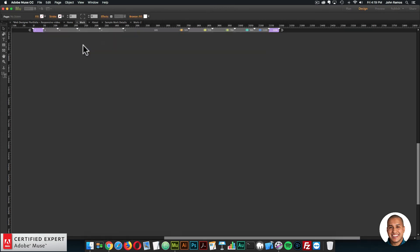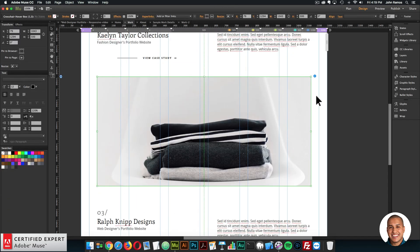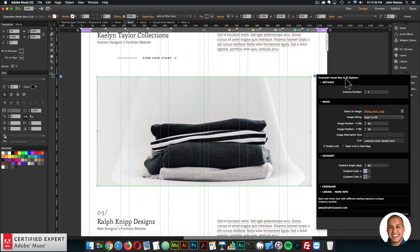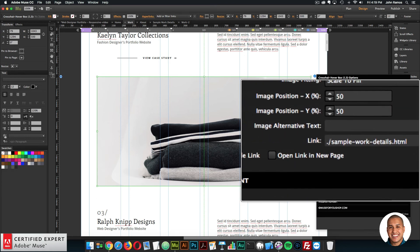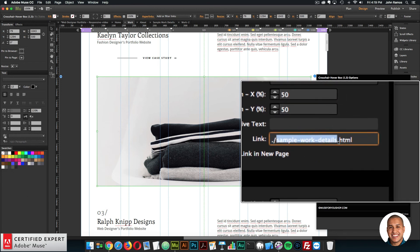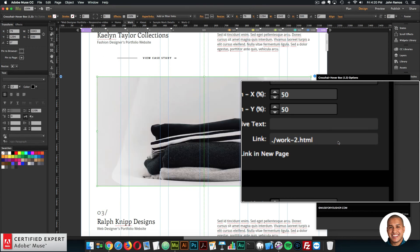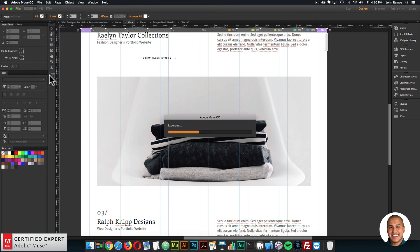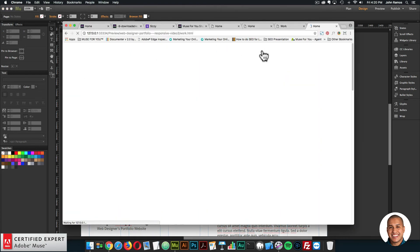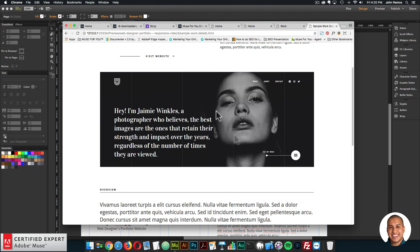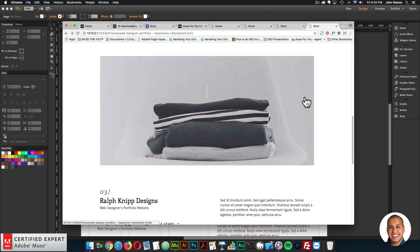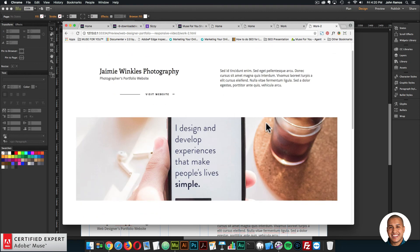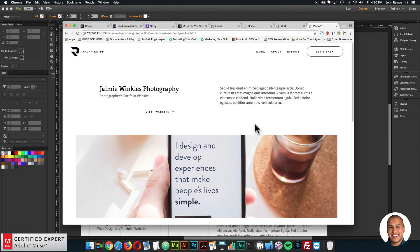Now I'll go back to the work page and link the second hover box to that new page. I'll open the widget options for the crosshair hover box and in the link section, change the link from sampleworkdetails.html to work-2.html — the name of the new page. I'll go to File > Preview Site in Browser to render all the pages. The first hover box goes to the first project page, and the second hover box now goes to the second project page. That's how you link different hover boxes to different project pages.